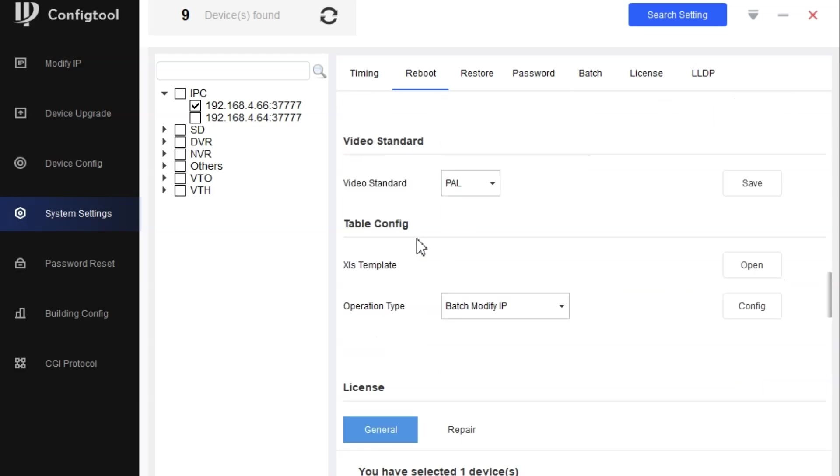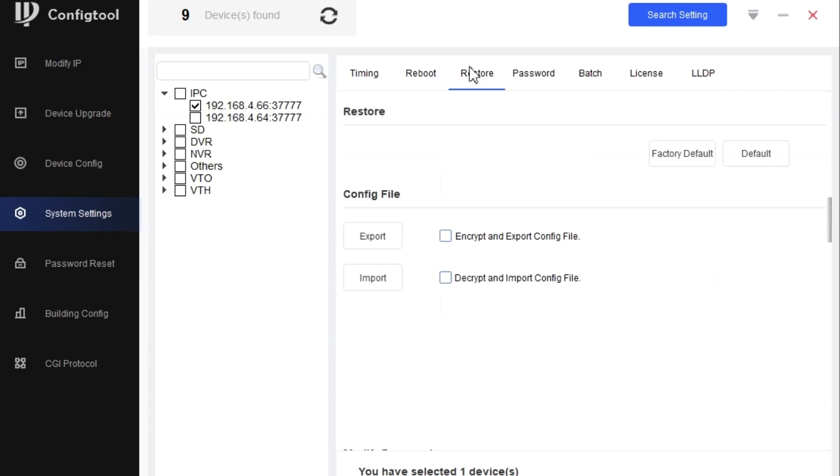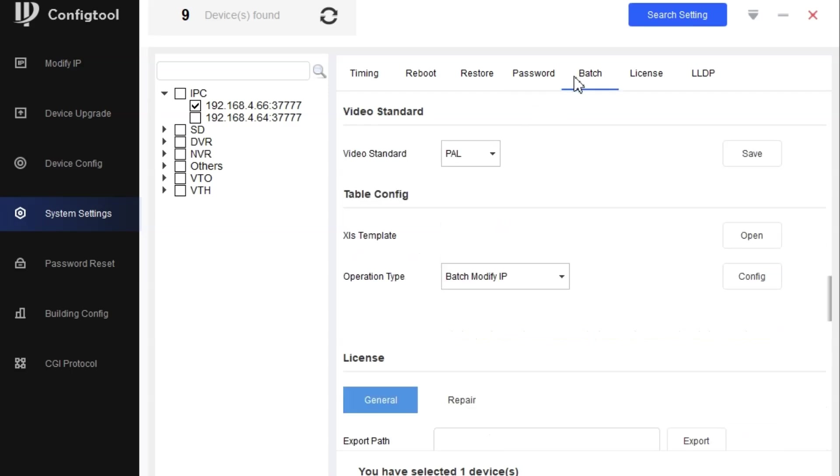We can also update the license if we have one. We can restore factory default and encrypt configuration. We can export and then encrypt that, and next time we can import that configuration file for the same camera. We can also set the password here, but make sure you know the old password.